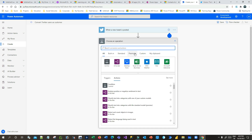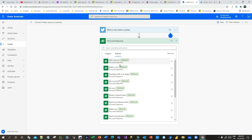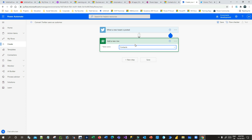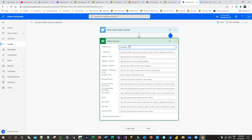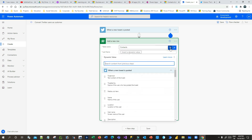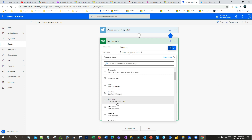Once the trigger is set, I will add a step. I want to connect to Dataverse and create contact records. Click on Add New Row and choose the table — I want to use the Contact entity. In the contact entity, I want to insert data: first name, last name, and other information. Click on Last Name, then click to add dynamic values. You can see options from the Twitter trigger — tweet text, tweeted by, name of user, location, username, description.